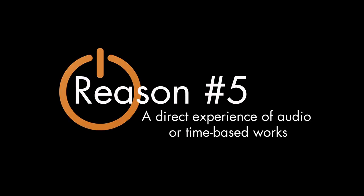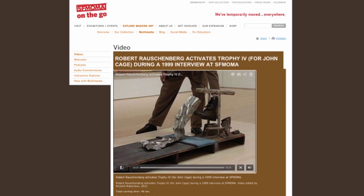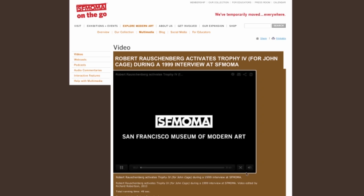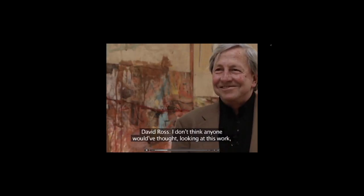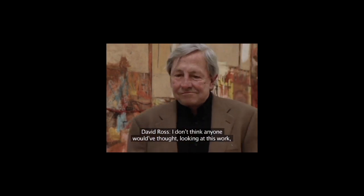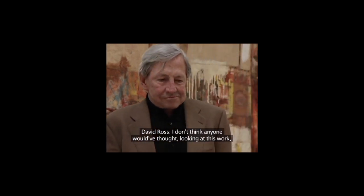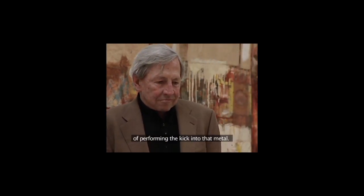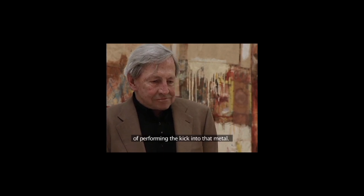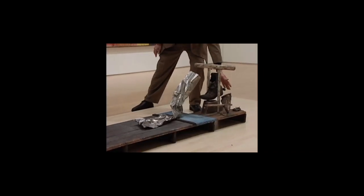Reason number five, a direct experience of audio or time-based artwork. The printed page is silent, which does not do justice to works like Robert Rauschenberg's Trophy number four for John Cage, also in the collections of the San Francisco Museum of Modern Art. This piece has an audio component, but now with San Francisco Museum of Modern Art's new OSCE catalog, users can finally hear what it sounds like when the boot strikes a piece of twisted metal.